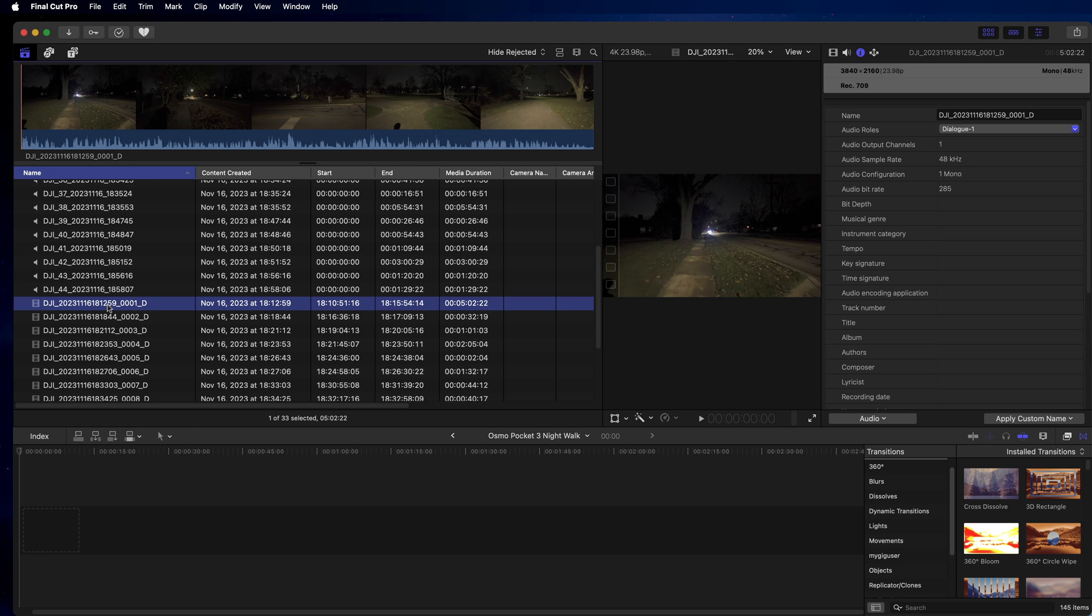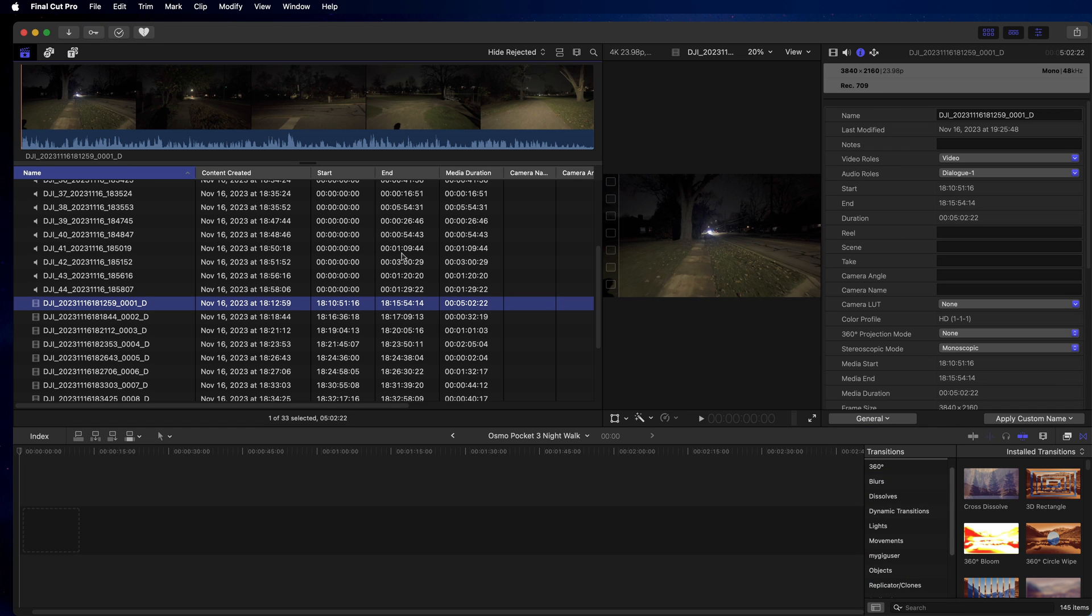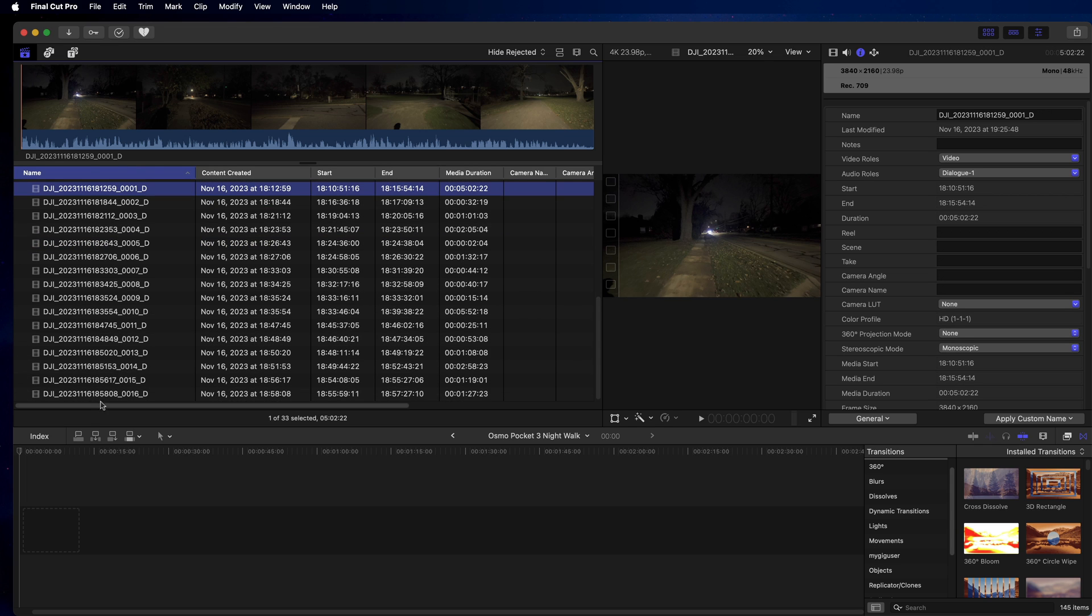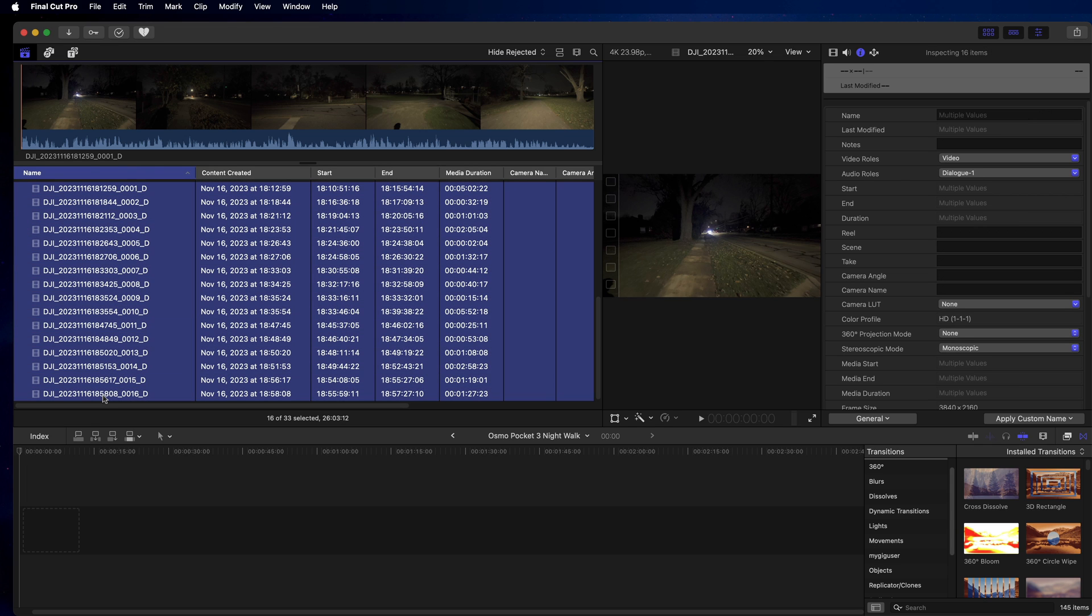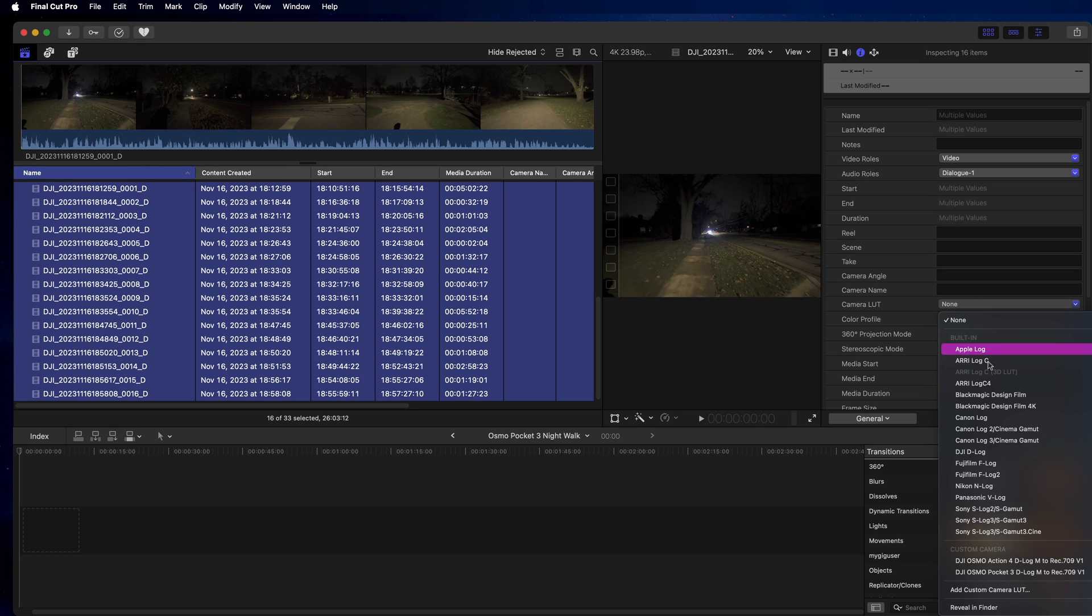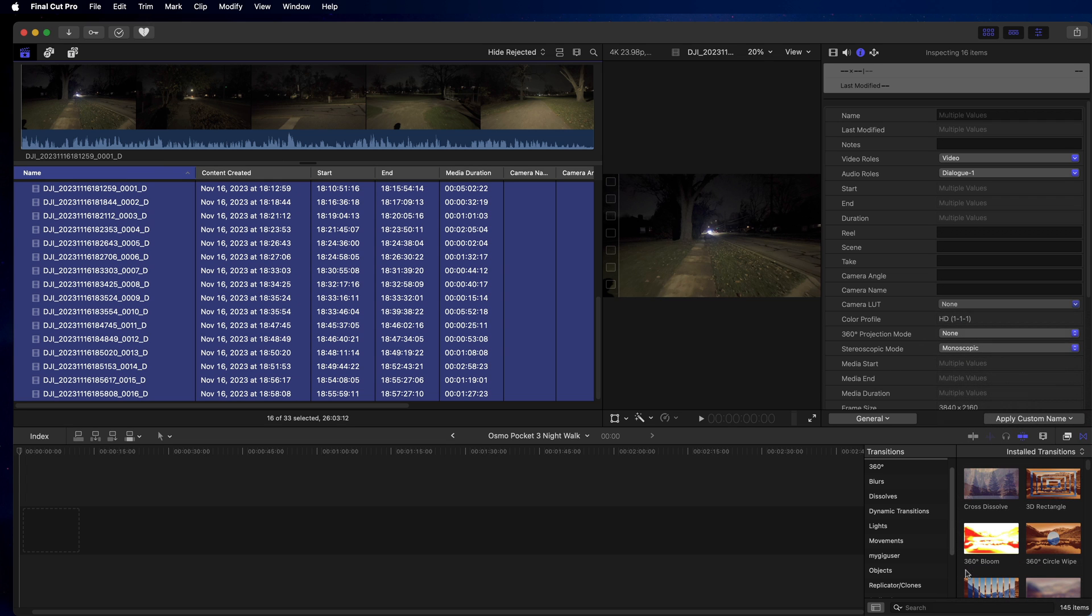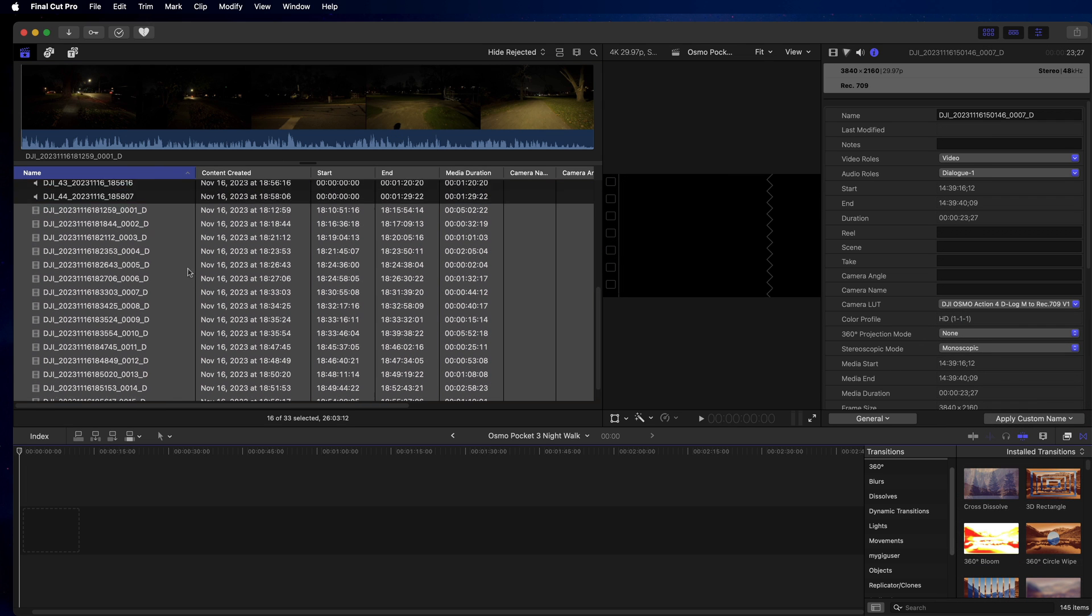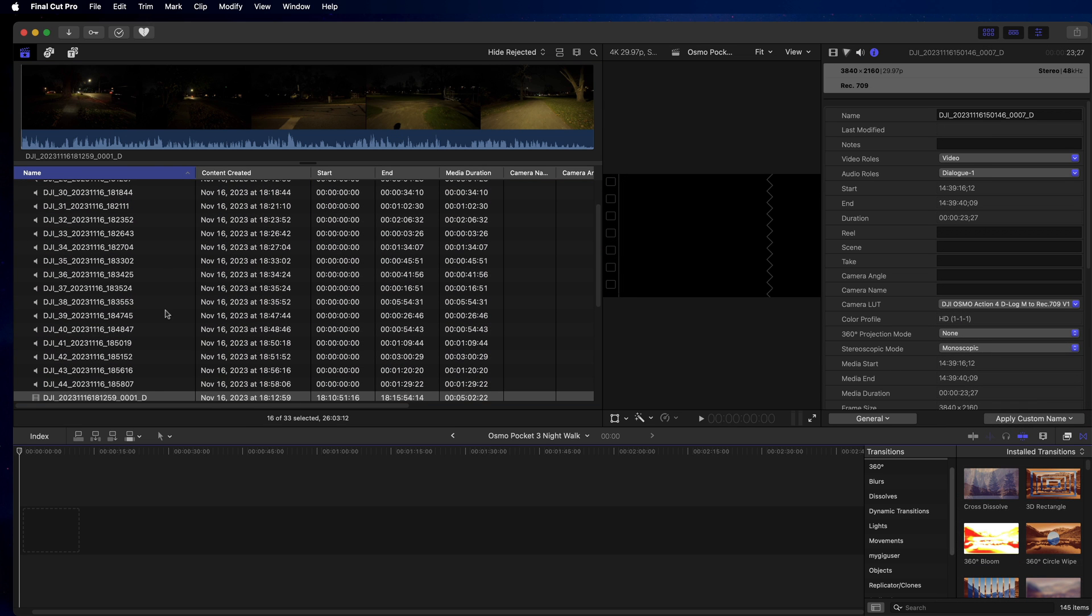Okay, so now let's go back to the general here. All my video files are recorded with a D-Log, so I need to apply a LUT to all of them. I do this over here, camera LUT, and there I have my Osmo Pocket 3 here. Click on that, so now all of them have a LUT applied.